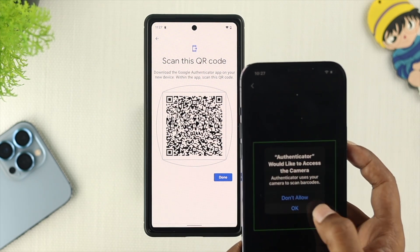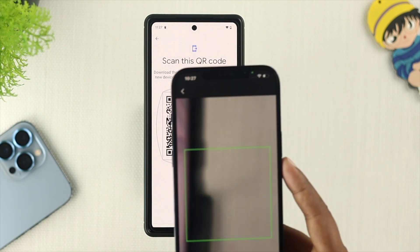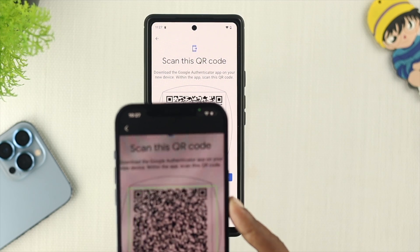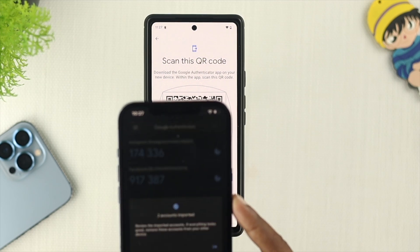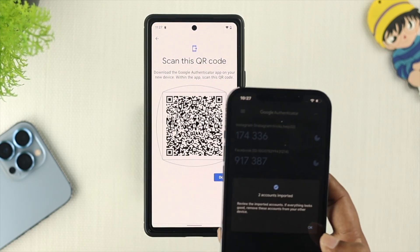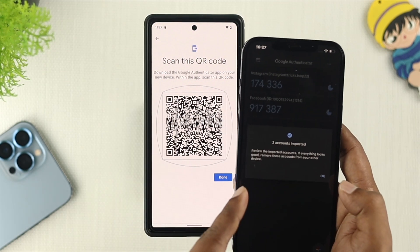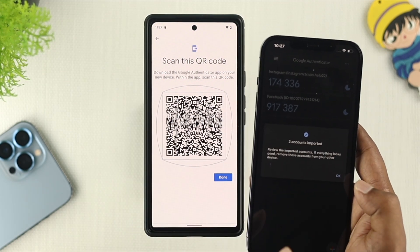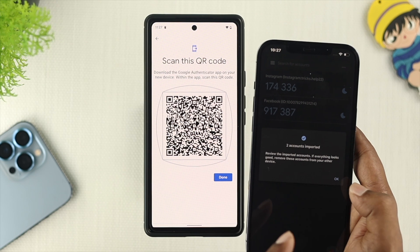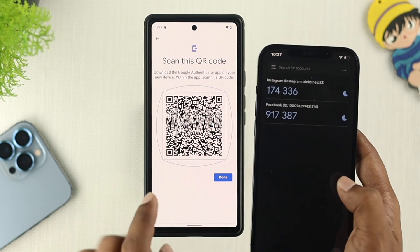And now, as soon as I scan this code from there, this is going to scan all those accounts right here, which are currently being imported to my iPhone.